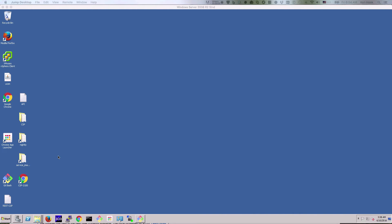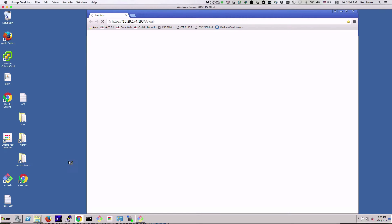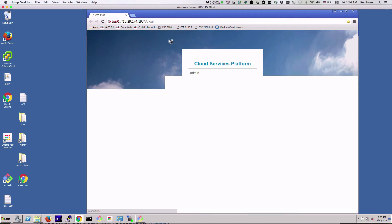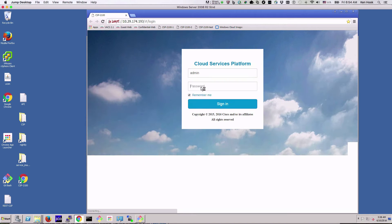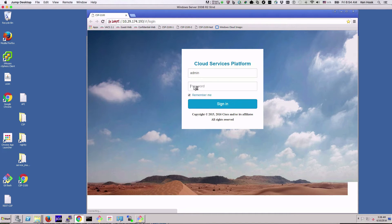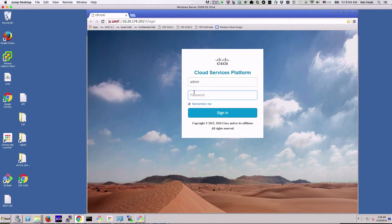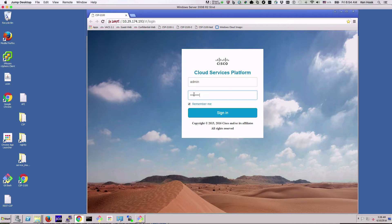Today I'm going to show you how insanely simple it is to create a virtual service running on the Cloud Services Platform or CSP 2100. First we'll log into the GUI, the graphical user interface, and create a service.